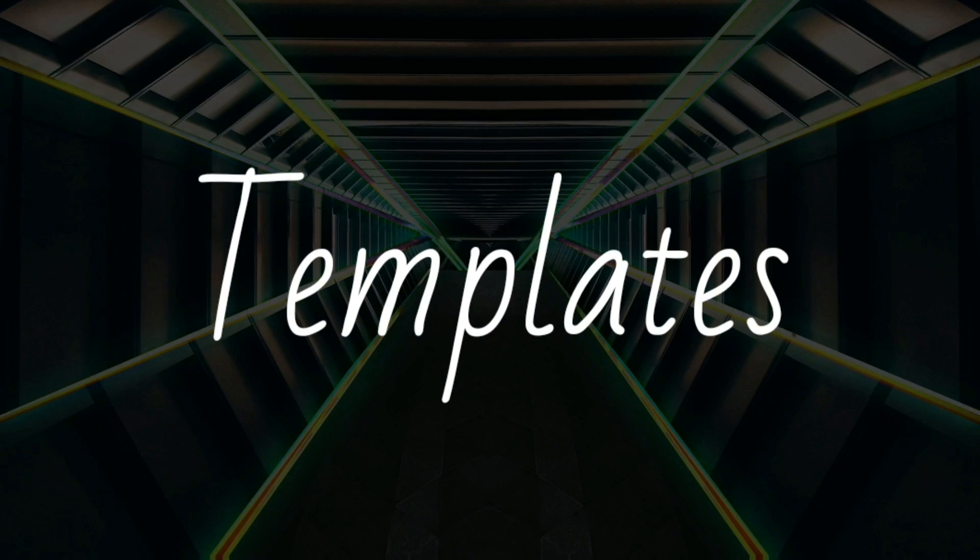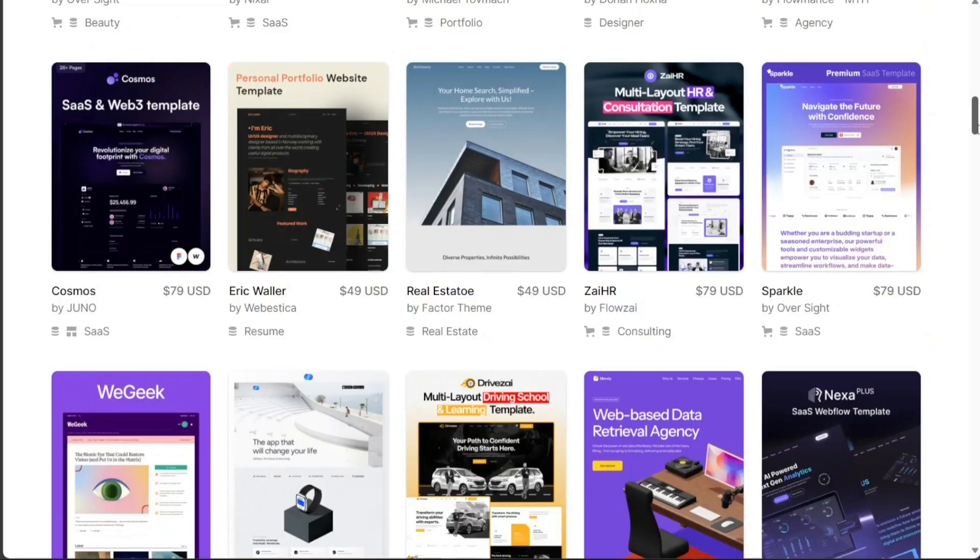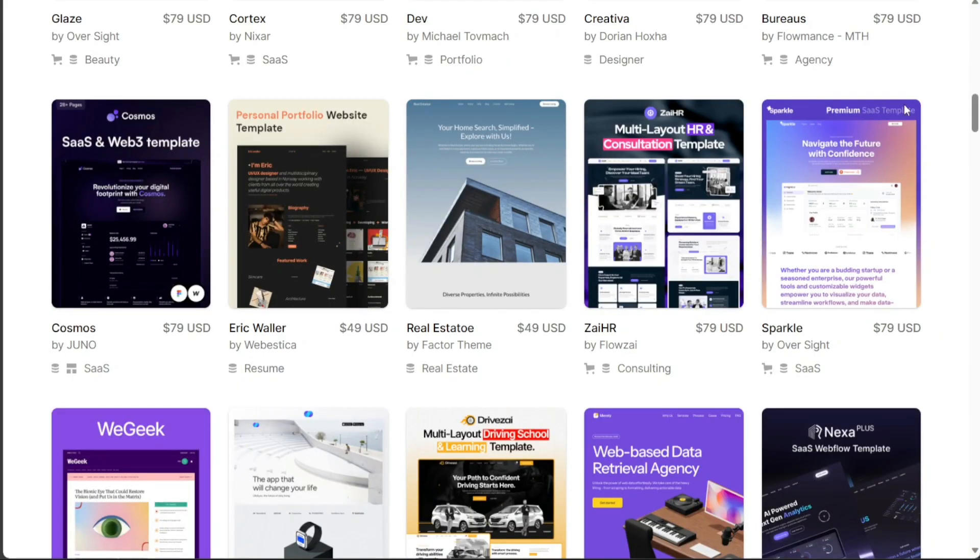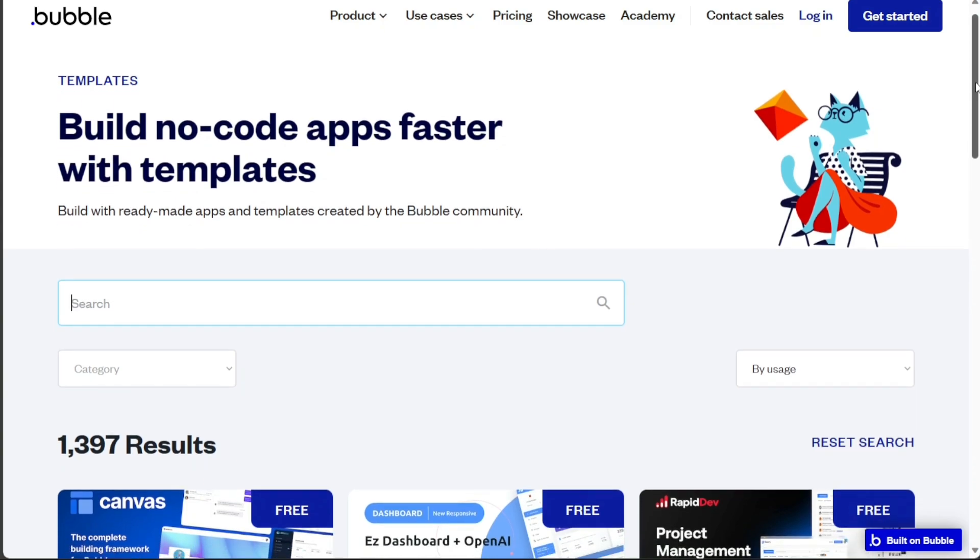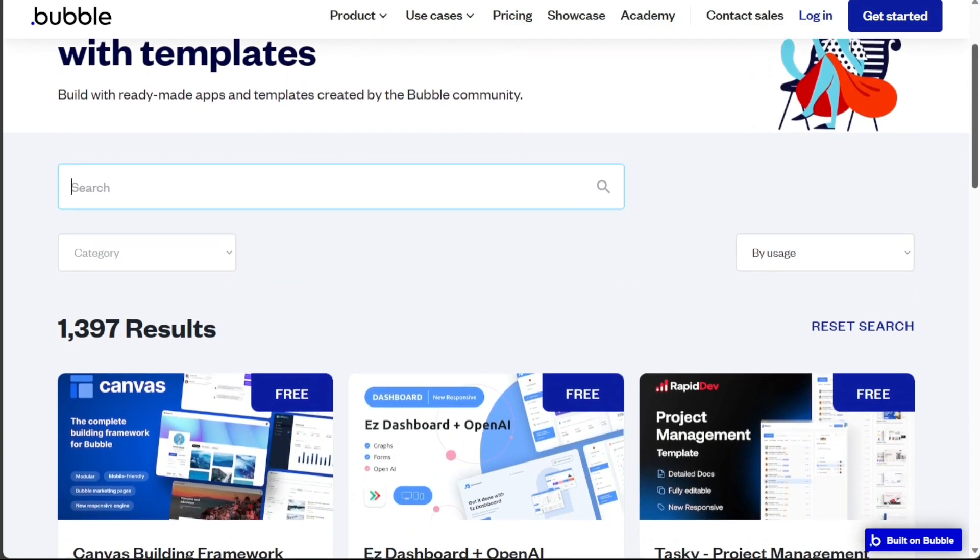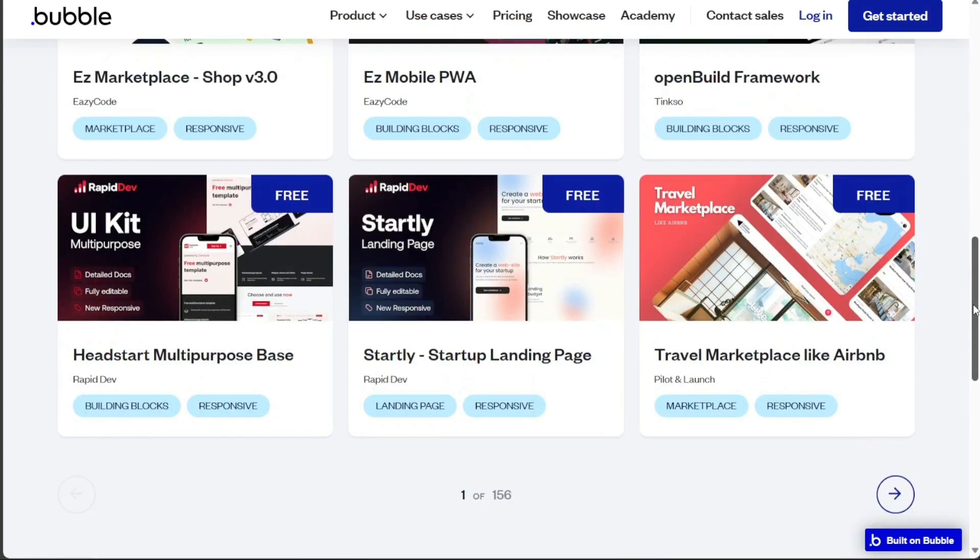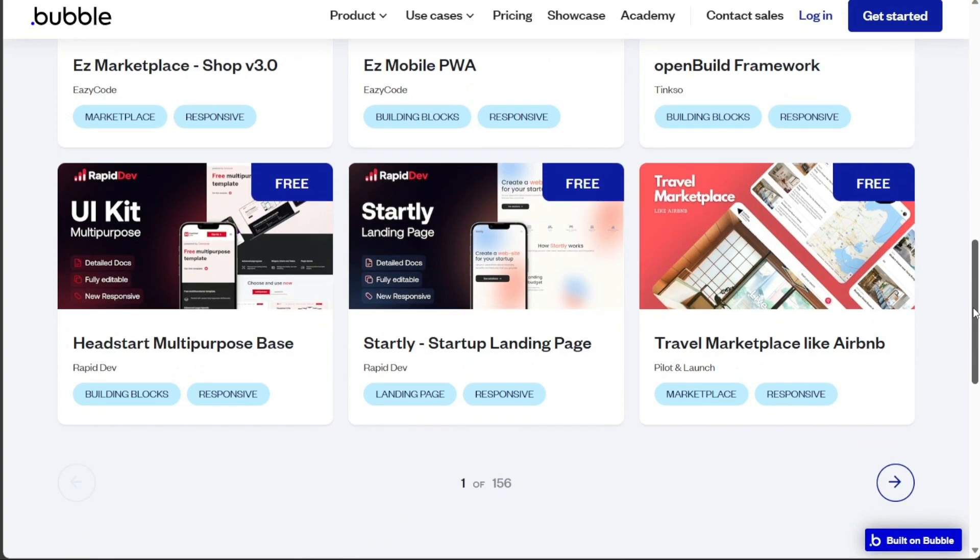Webflow excels in providing templates. It offers a variety of designer-made templates that cater to different industries. Bubble, in contrast, focuses more on advanced customizations than on pre-designed templates. This allows users to build unique web and mobile applications from scratch.